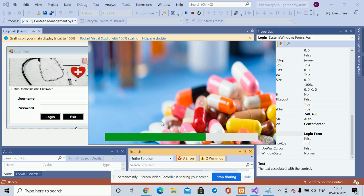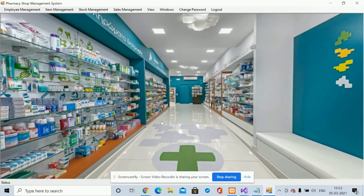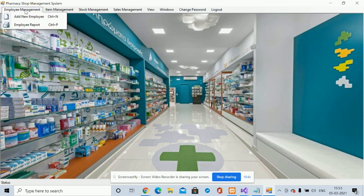It's loading, and once it loads it will show you the dashboard. This is the dashboard — you can see all the operations you can perform from here. The first one is employee management.